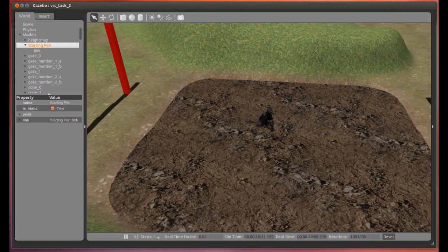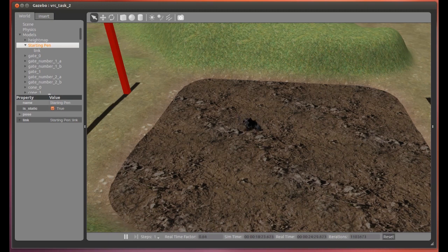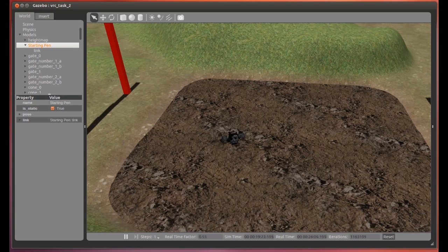We navigated in the mud pit by looking at compressed camera images from one of Atlas's head-mounted cameras. Gate 2 and the starting pen were used as visual references.